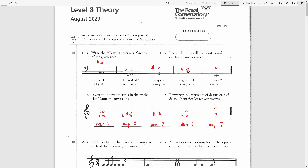For the final check we will use the formula where the original interval plus its inversion should equal 9. The interval of an eleventh is a fourth, so 4 plus 5 equals 9; 6 plus 3 equals 9; 7 plus 2 equals 9; 3 plus 6 equals 9; the ninth is a second so 2 plus 7 equals 9. And then: perfect should remain perfect — correct; diminished should become augmented — correct; major should become minor — correct; augmented should become diminished — correct; minor should become major — correct.